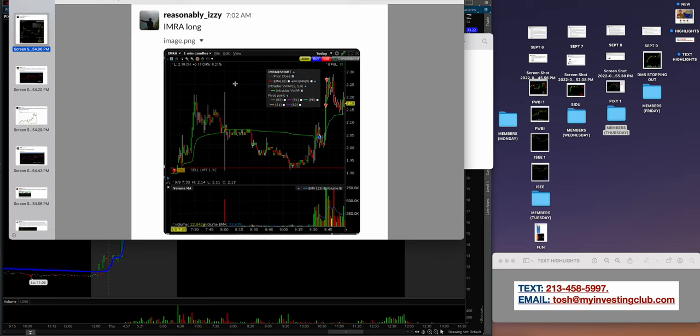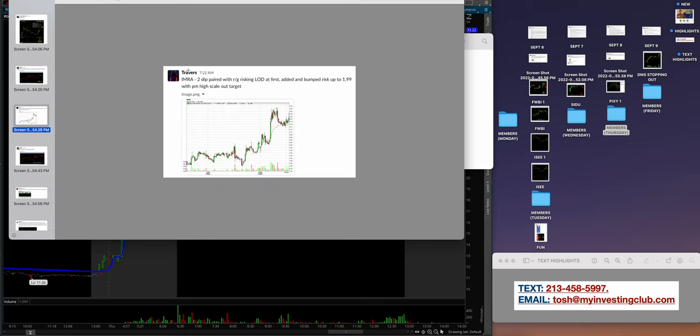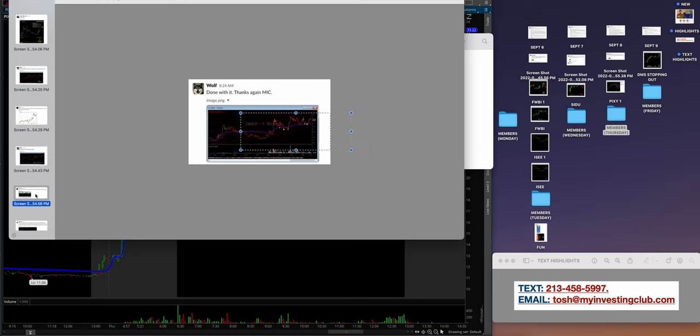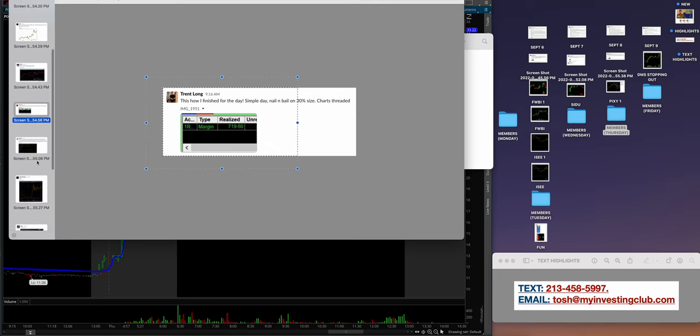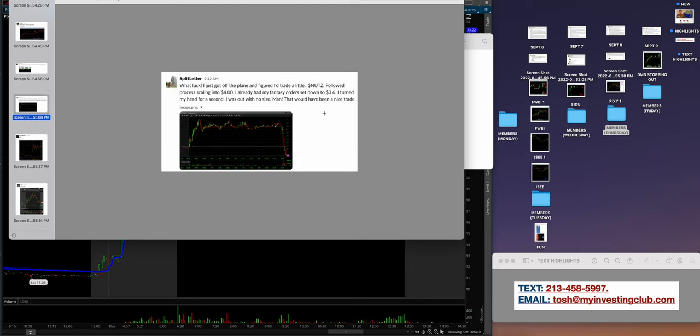So Reasonably Izzy killed it on the IMRA long again, showcasing longs as well. Wolf - dude, this guy is on his grind man. IMRA awesome. Travers is one of our long traders, capturing the dips, selling the rips. I absolutely love that. Wolf again - M-I-C IMRA. Look at these scalps using the channel. Love it. Trent Long, showcasing some of the same guys every single week or the same day because they're not scared to show their success. They're not scared to show you what's going on. And again, guys, participate. That's the coolest part about the community - every day someone new starts going through their journey of success and now showcasing it.